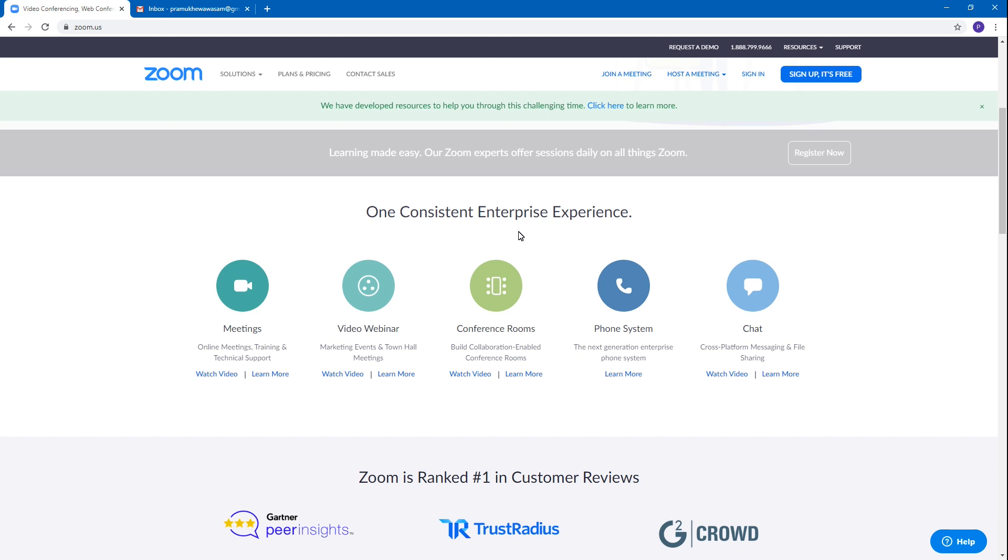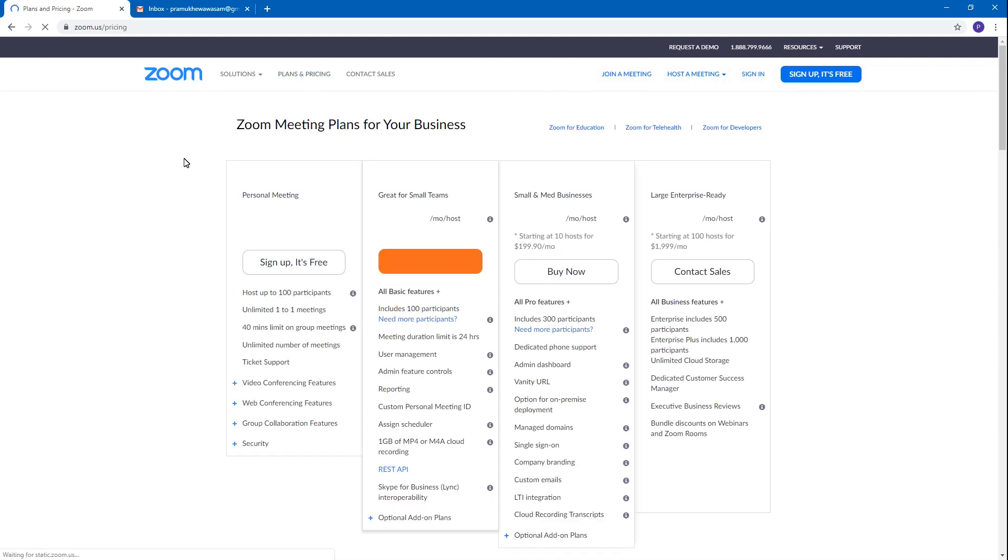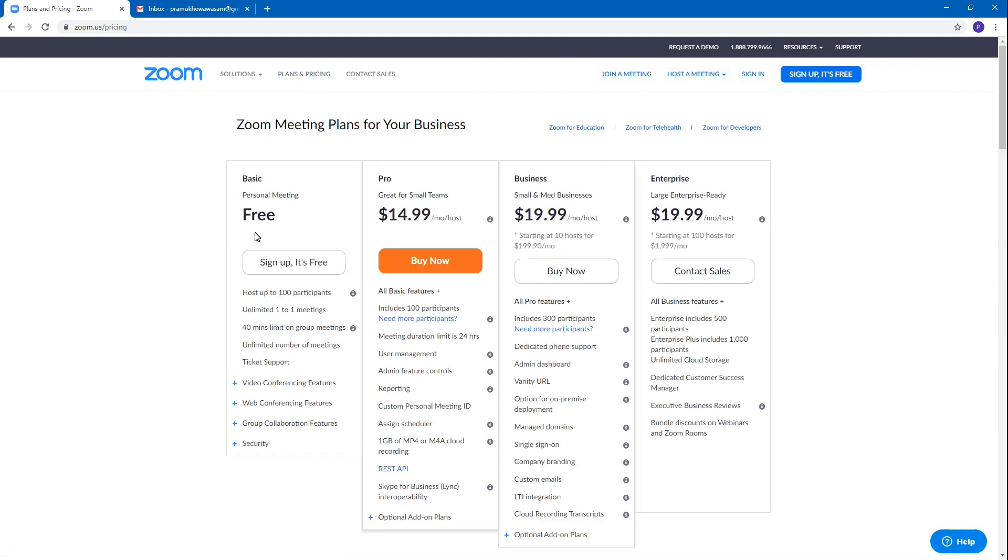Here you can see the options for plans and pricing. This is the basic plan. One of the important things is that there is a free platform available, as well as business and enterprise options.